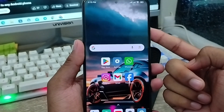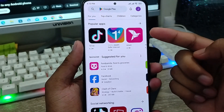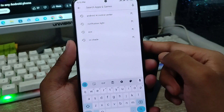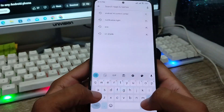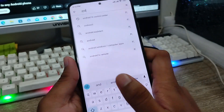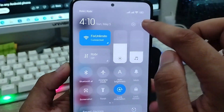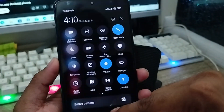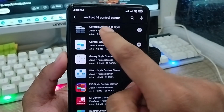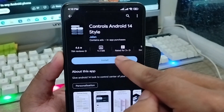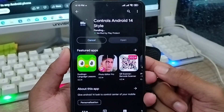The very first thing you need to do is go and open up your Play Store from your phone. I'm going to tap the search box here and type 'Android Control Center.' Search for 'Android 14 Control Center' and click on it. You're going to install this app from your phone.